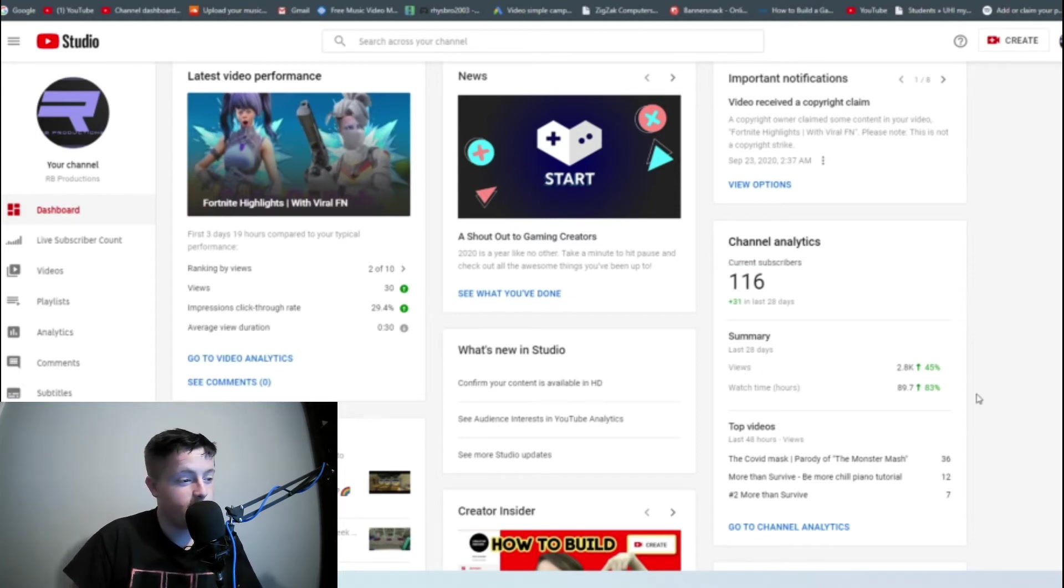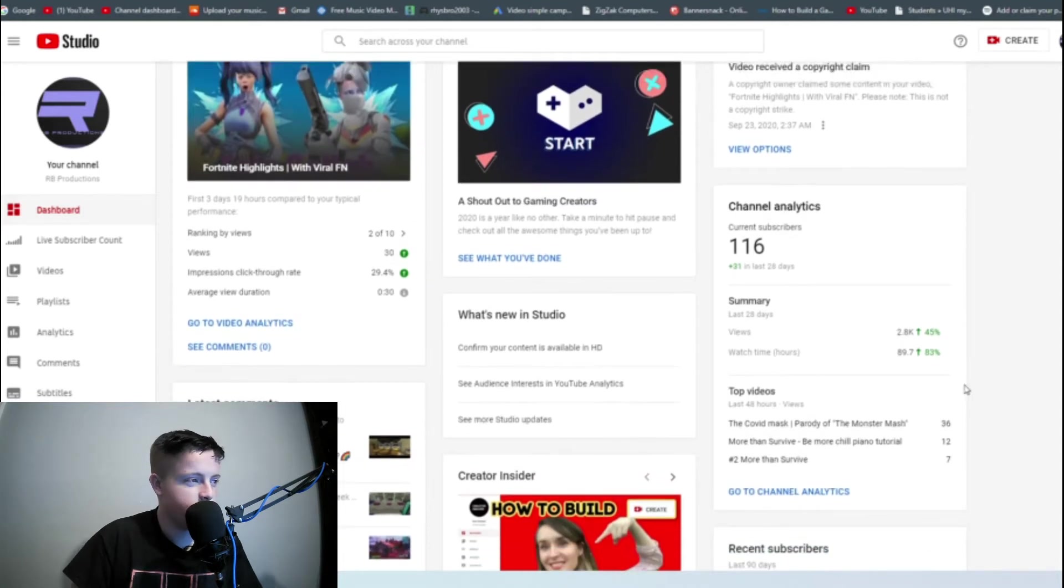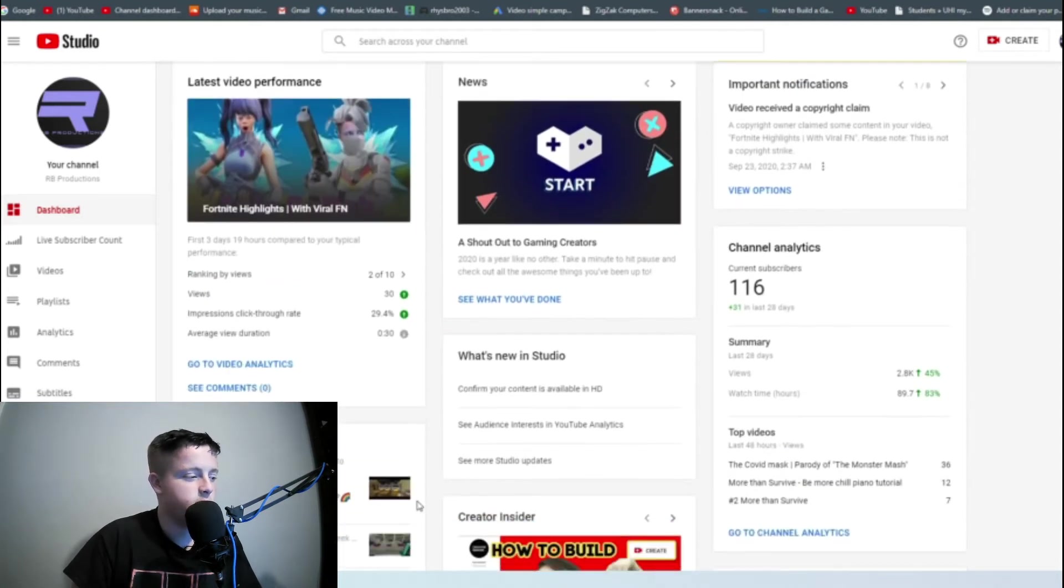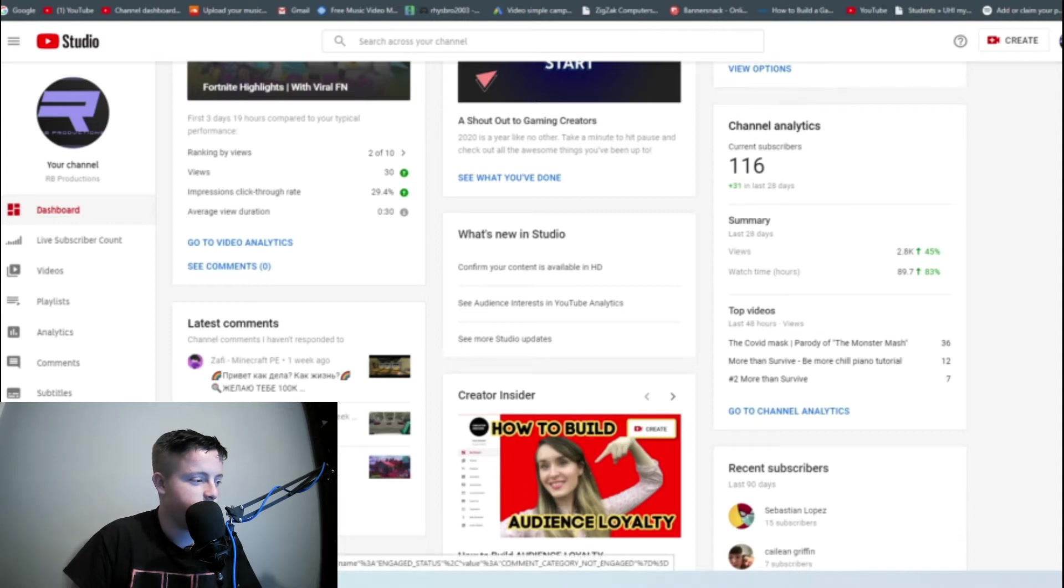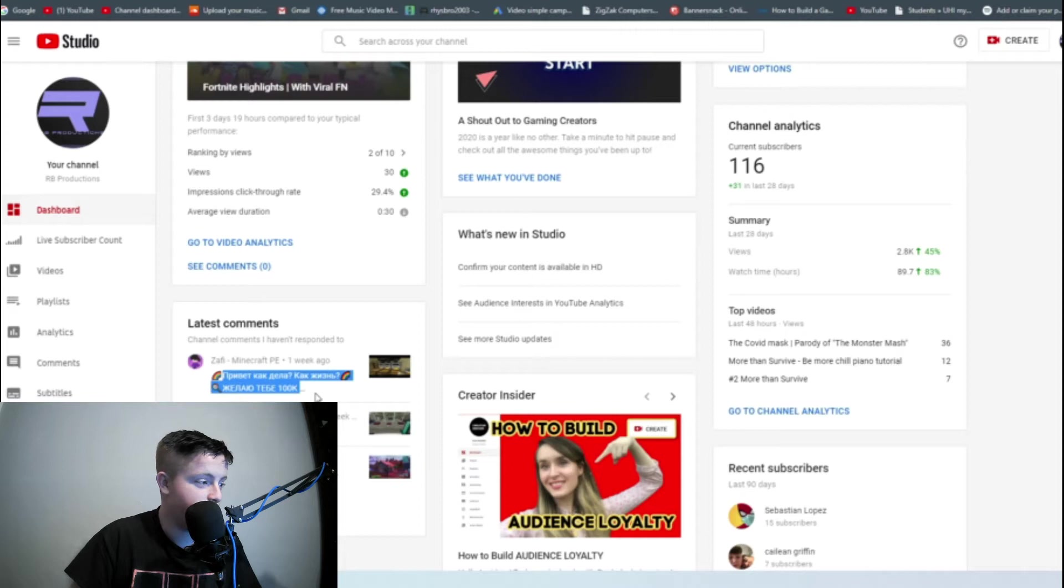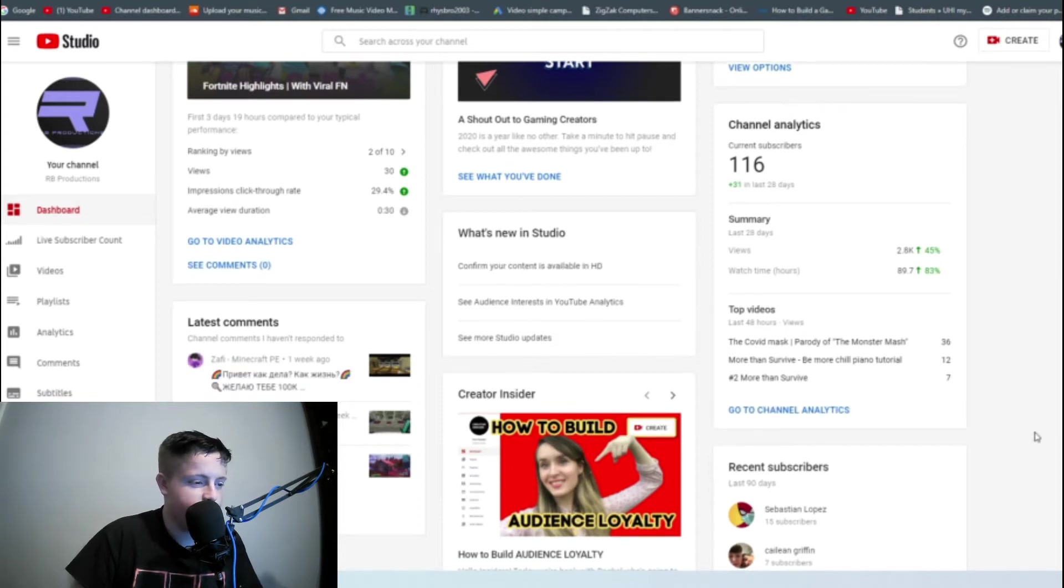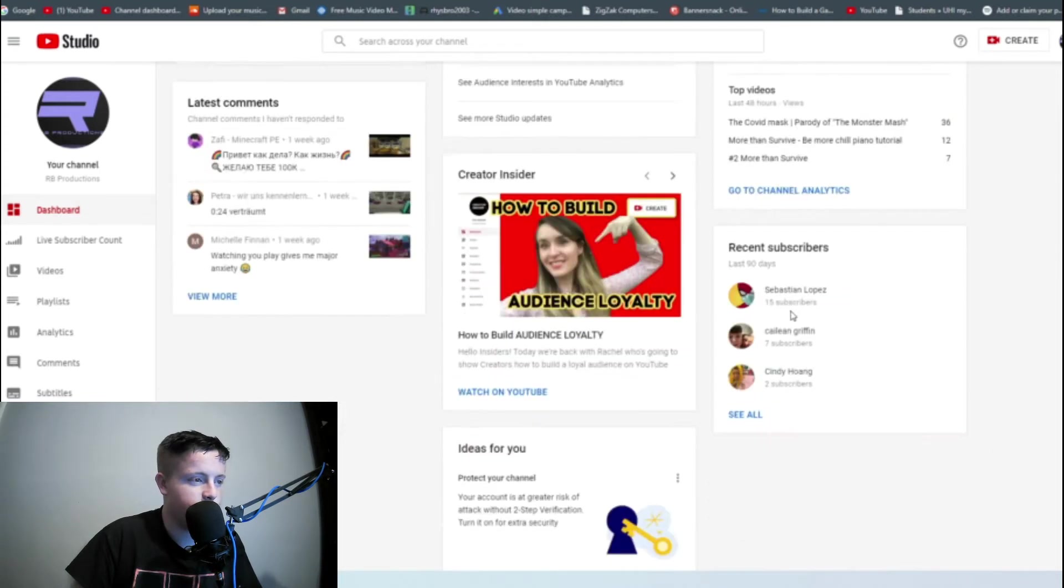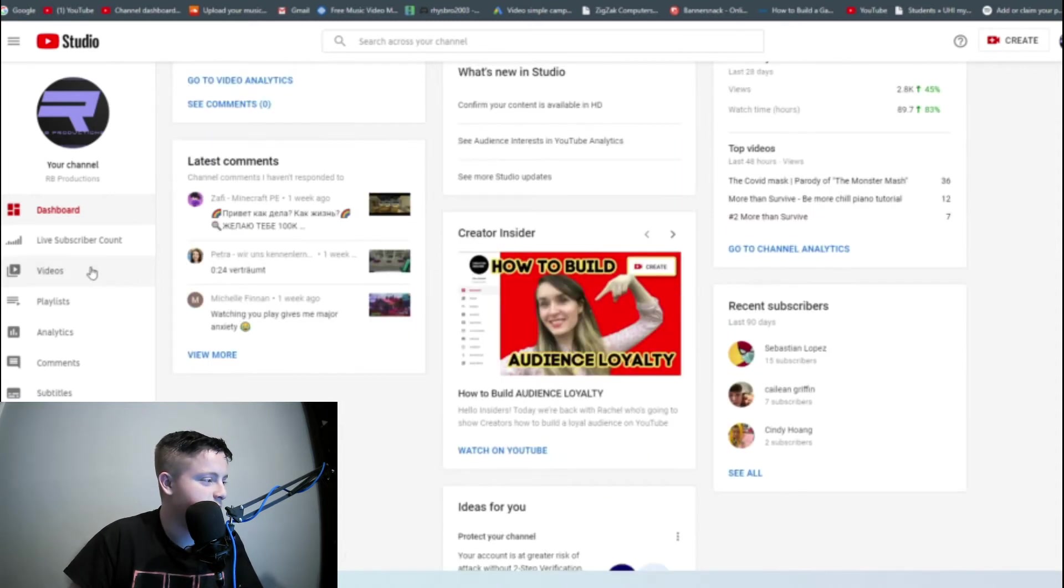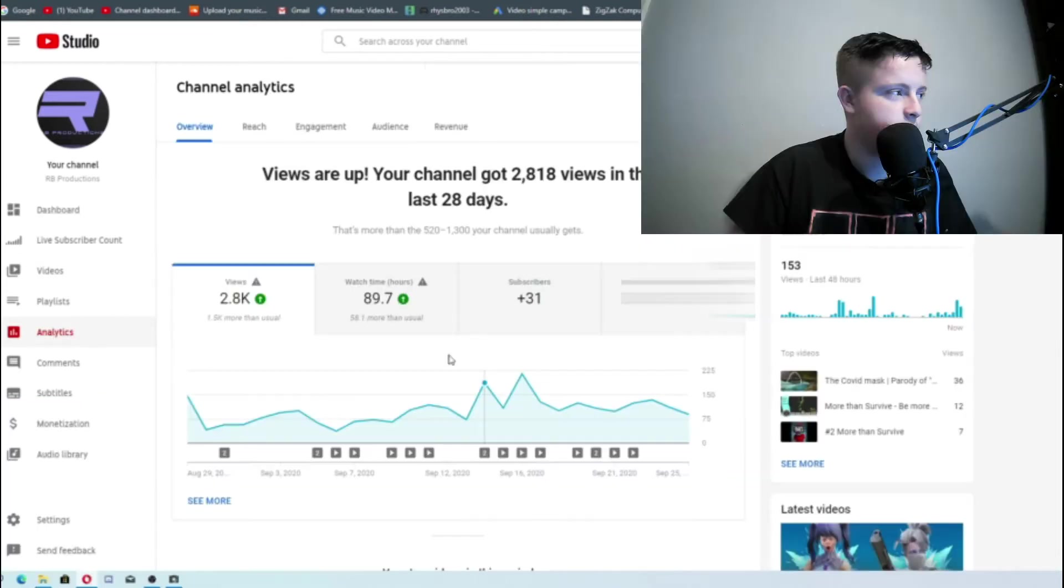Views and watch time, we'll get into that actually. This just shows you a general overview, comments I haven't responded to because I'm not really sure how to respond to, and latest subscribers. So shout out to them. Anyway, the one you'll be interested in is analytics.